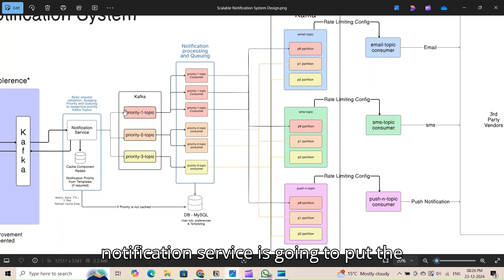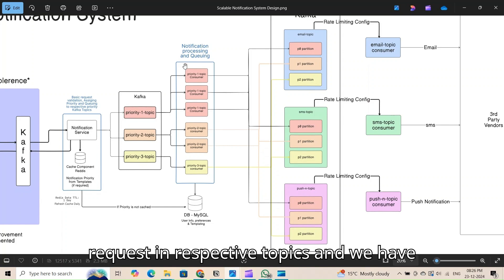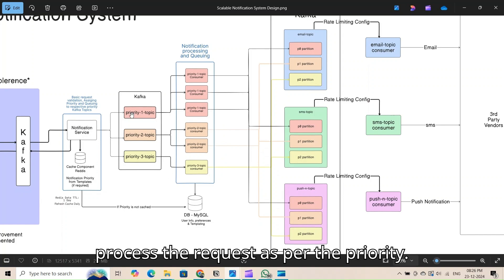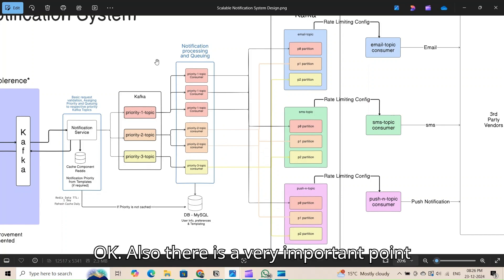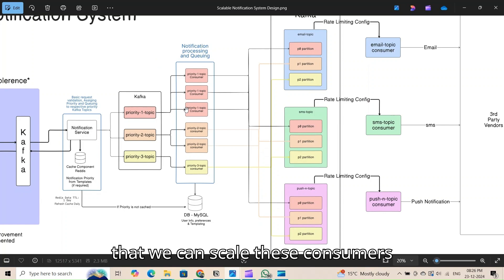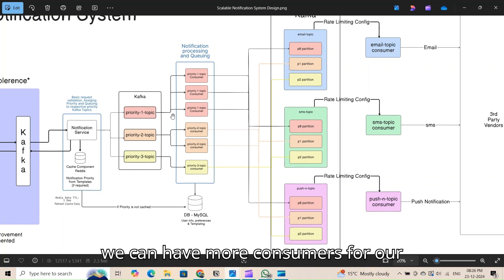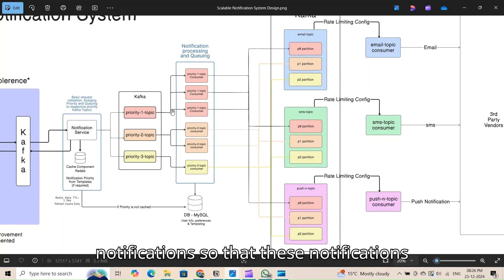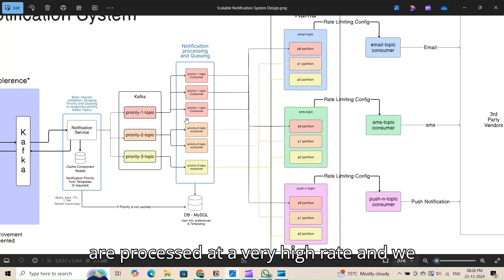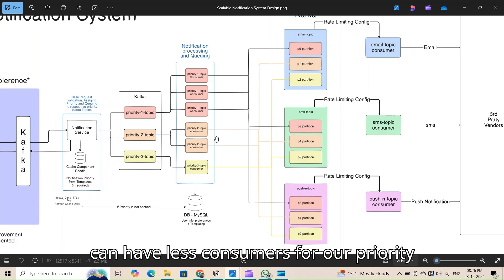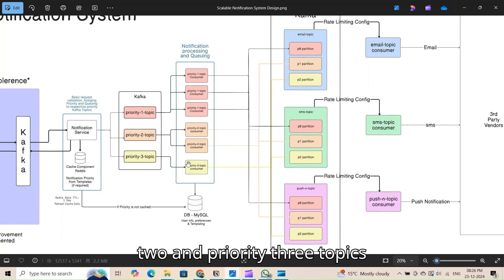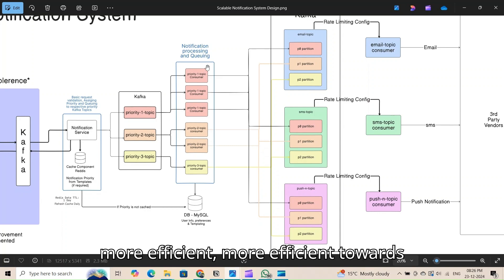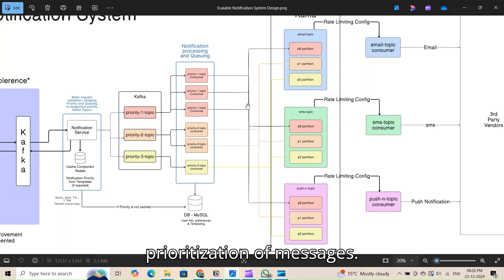We have three topics here: priority one, priority two, and priority three. The notification service puts requests into the respective topics, and we have corresponding consumers that process requests according to priority. Importantly, we can scale these consumers independently — we can have more consumers for priority one (high priority notifications) so they are processed at a very high rate, and fewer consumers for priority two and three topics.